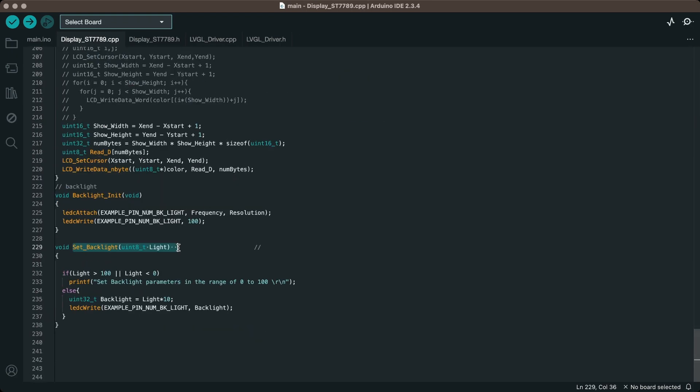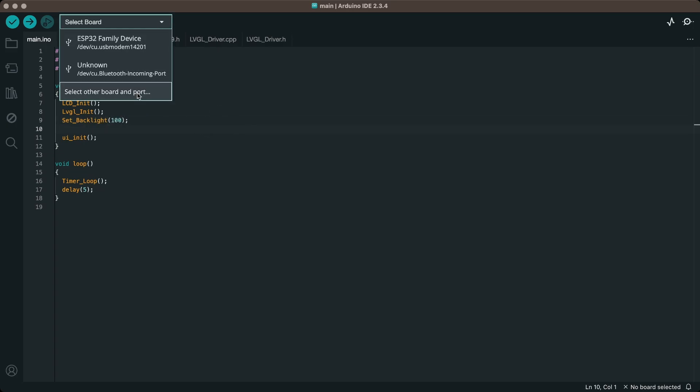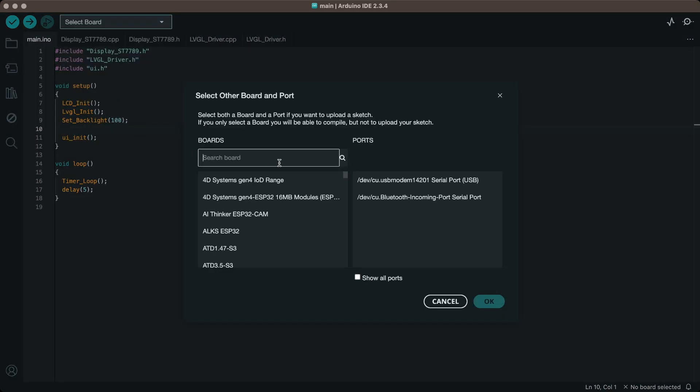Then set the backlight to adjust the display brightness. Then select the ESP32 C6 dev board and the appropriate port.